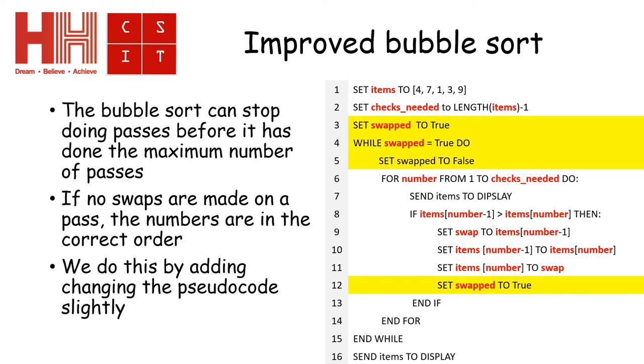The number of passes will be decreased and it will automatically detect if the algorithm is already in the correct order.